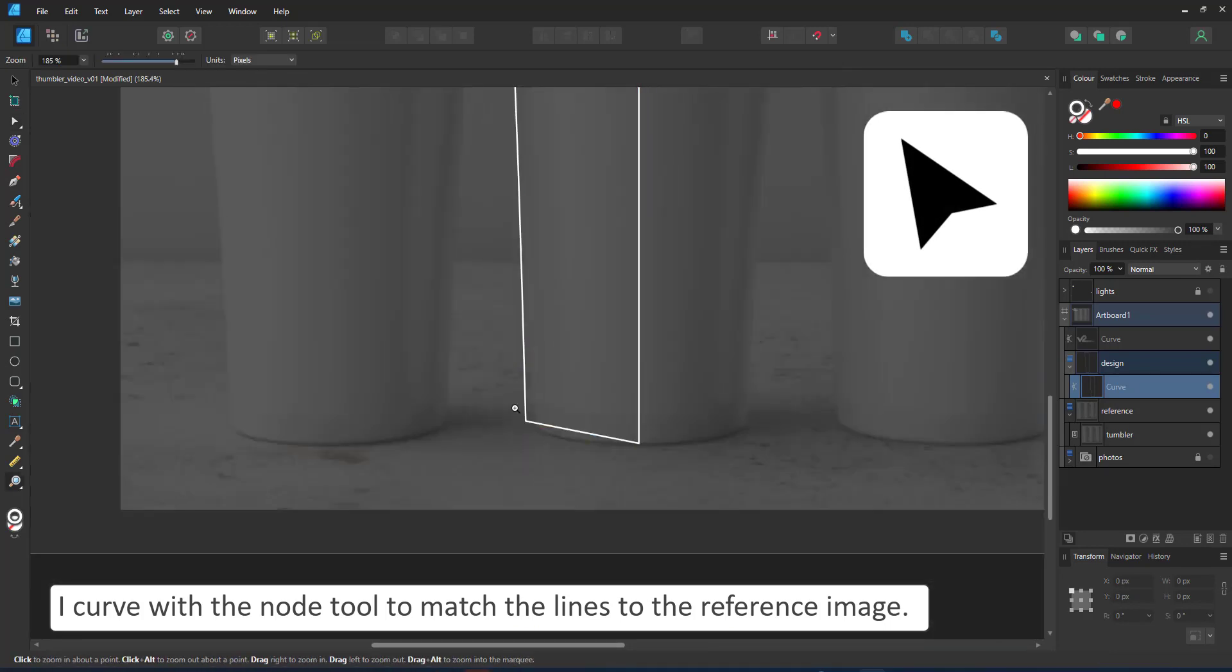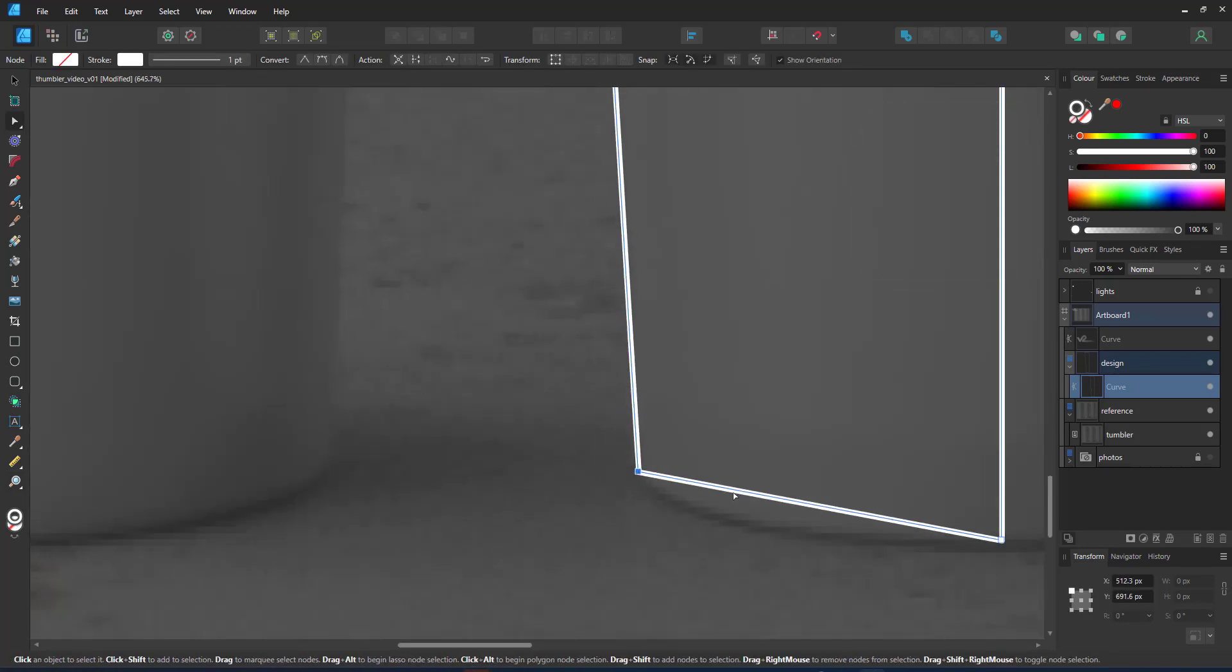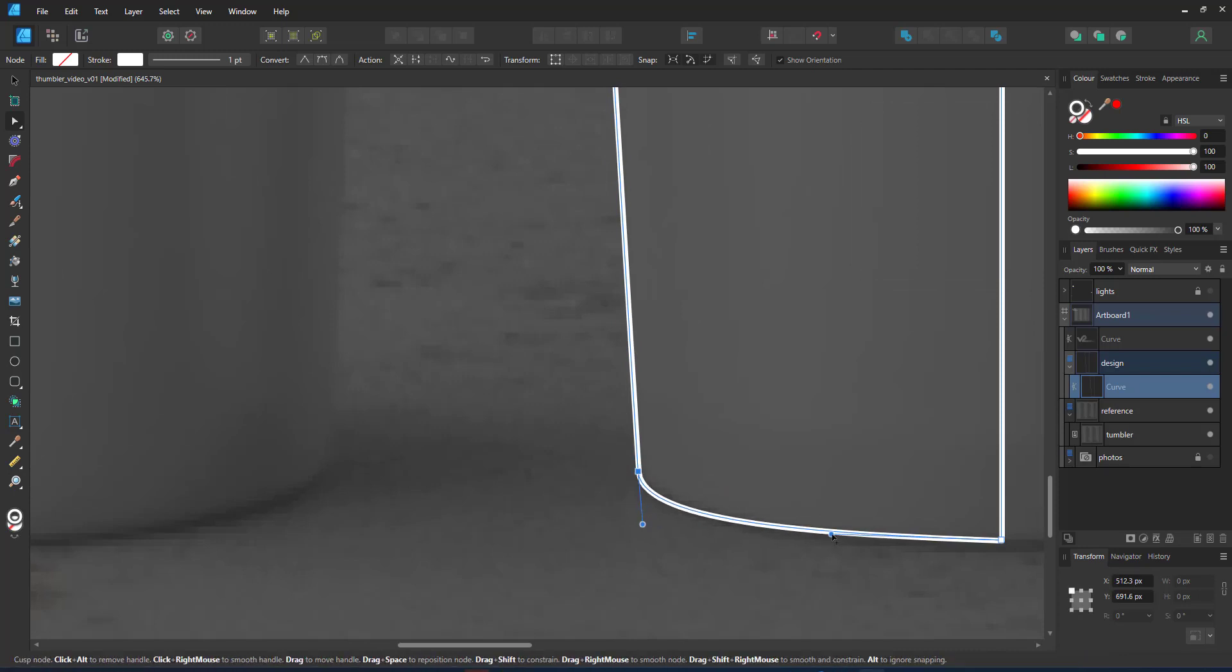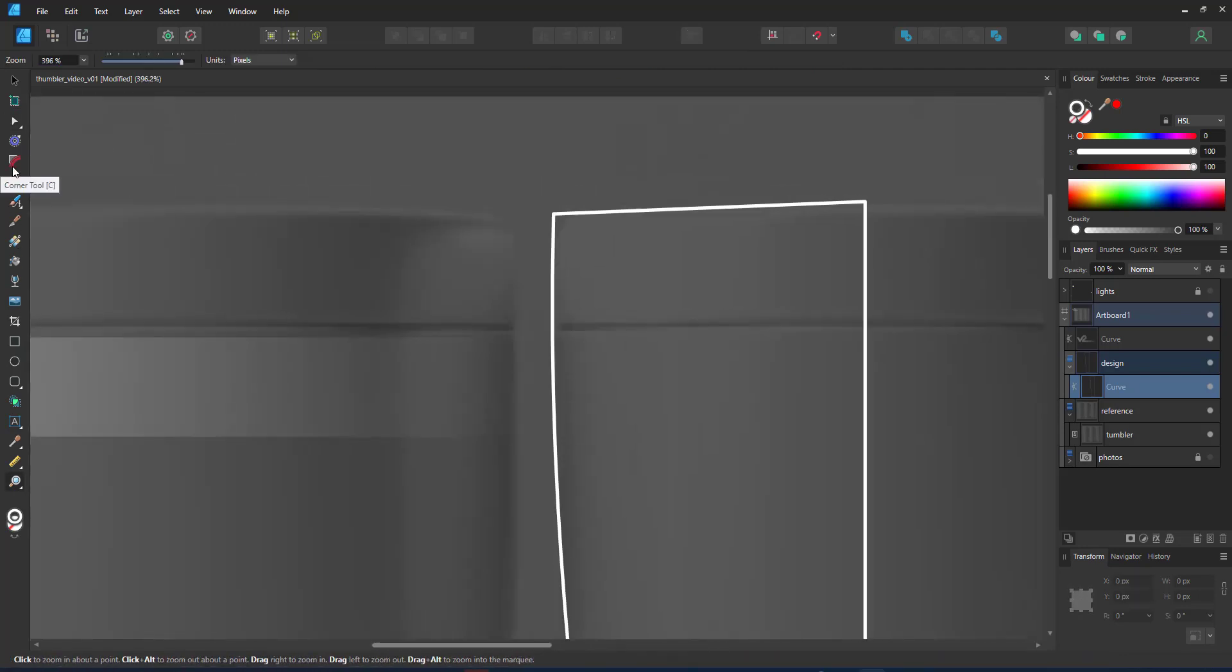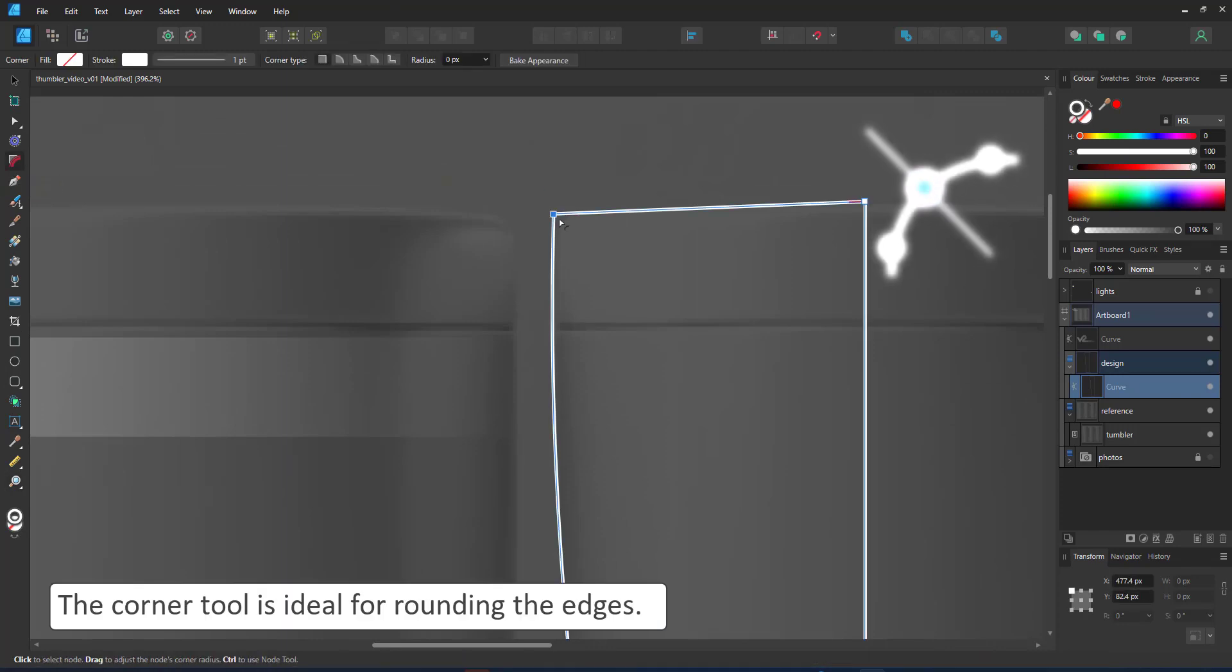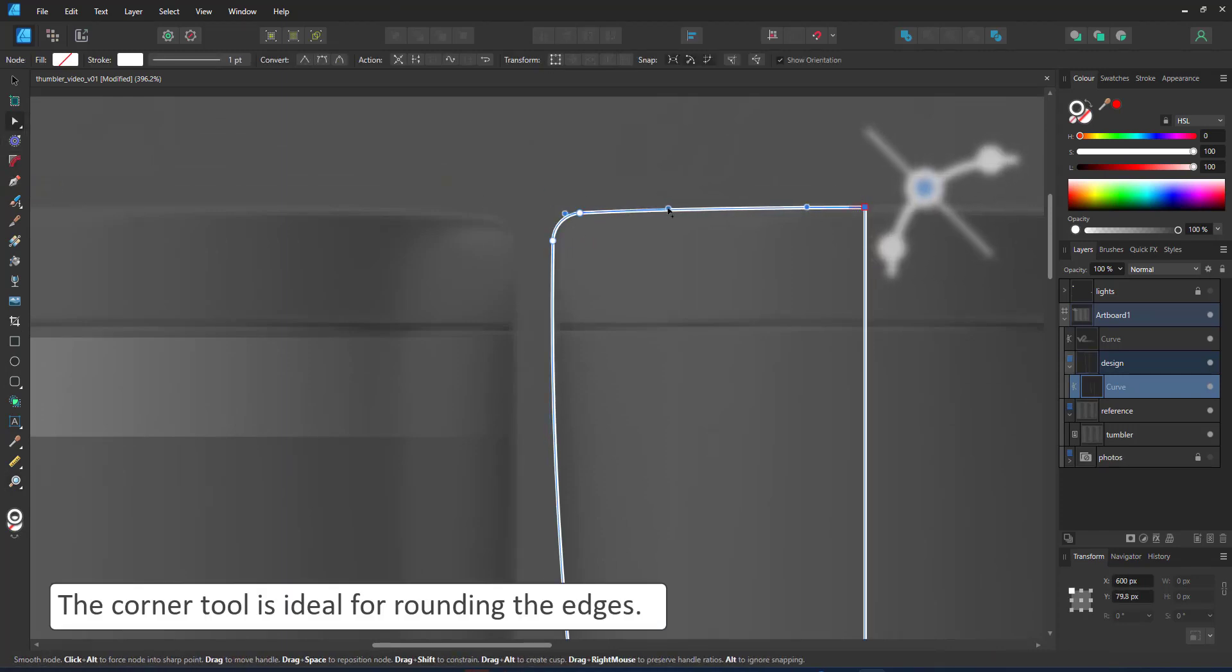I go in with the node tool to get the curves right. For curved corners like the lip at the top, the corner tool is ideal.